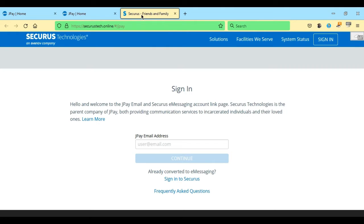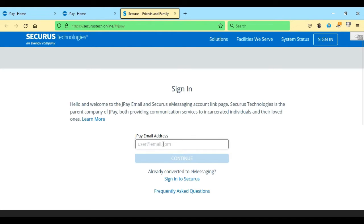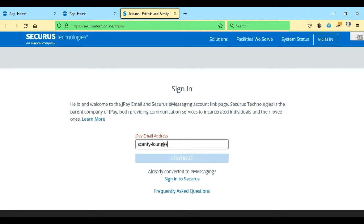Go up to Securus friends and family and then it asks for your JPay email address. This is the same one that you use when you log in to your JPay account. There's nothing different here.